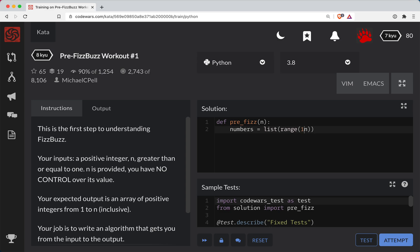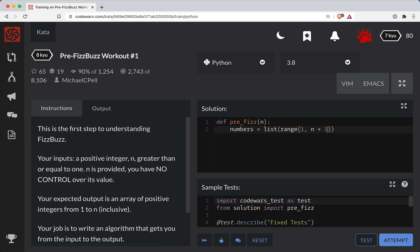So we want to start at one, so the range function is flexible, where you can have a starting number in there. So we're going to start at one, and we're going to go up to the number inclusive. Now in Python, this is exclusive, so it would do n minus one. So to account for it, we need to do n plus here.